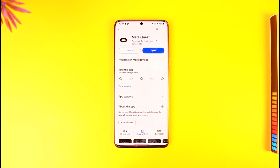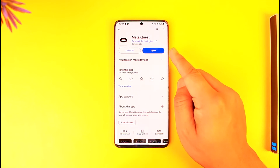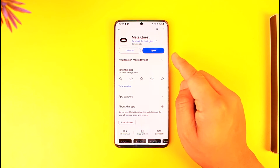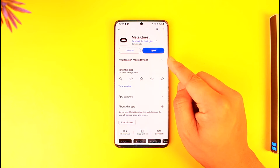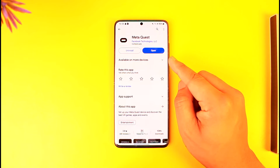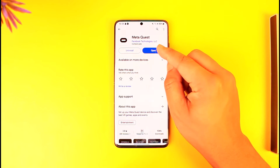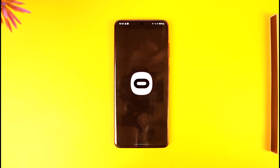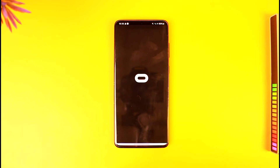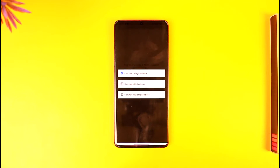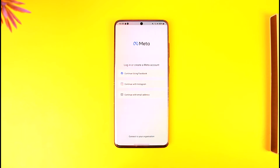In order to log in to your MetaQuest application, it's actually quite simple to do so. All you have to do is download the MetaQuest or the Oculus application from your Play Store or your App Store, depending on whether you're using Android or iPhone. Then once you've done that, simply launch the MetaQuest app.